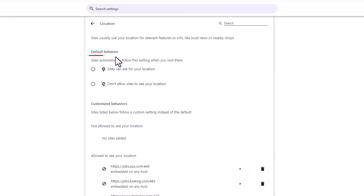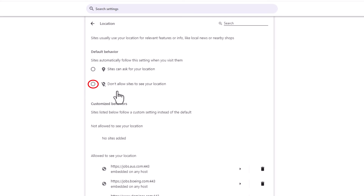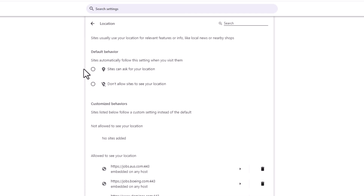Default behavior — sites automatically follow this setting when you visit them. The top one is enabling it: sites can ask for your location. And the bottom one is disabling it: don't allow sites to see your location. So you would toggle one of these two on.